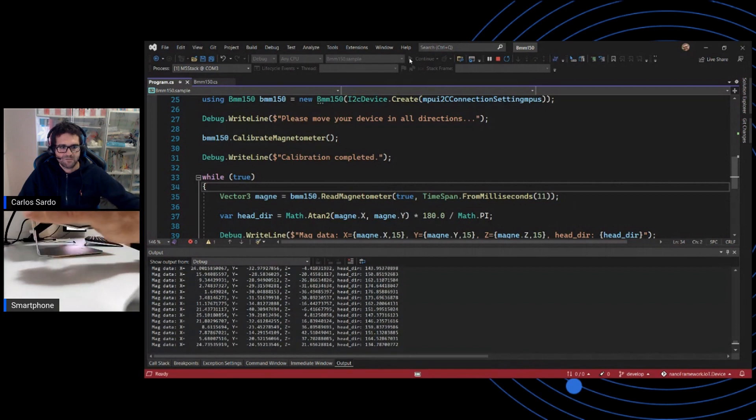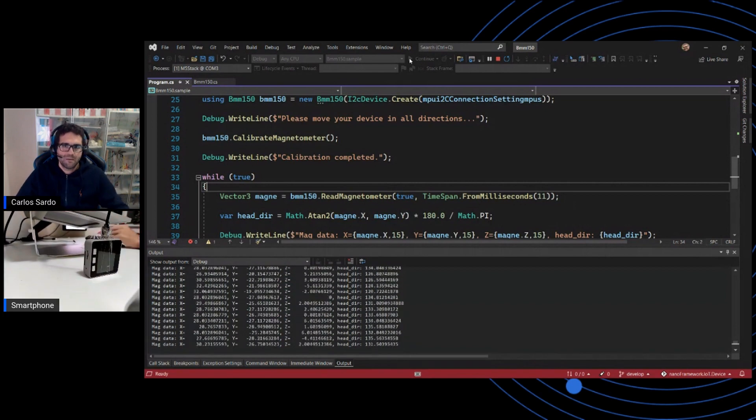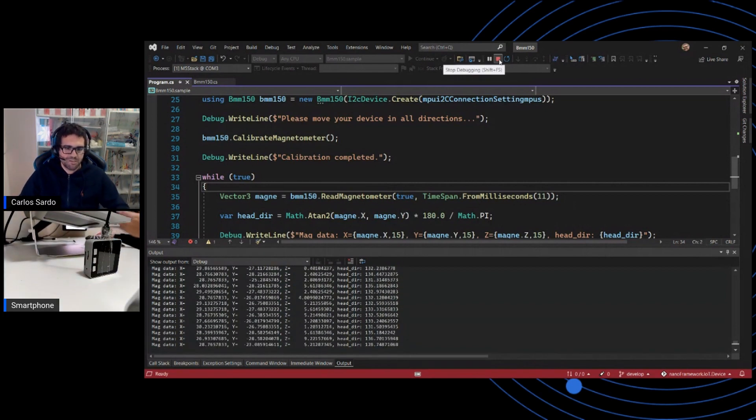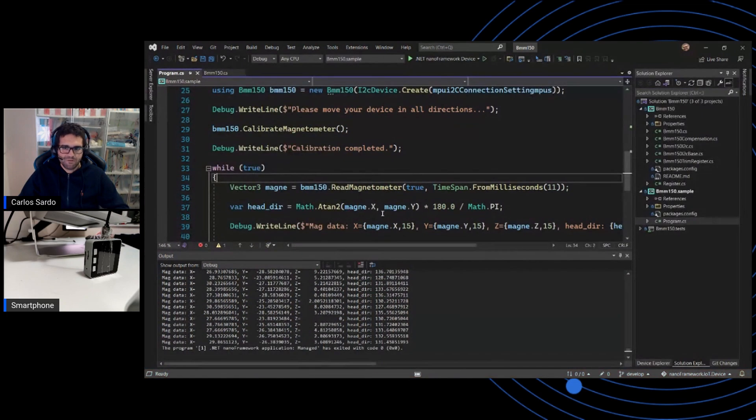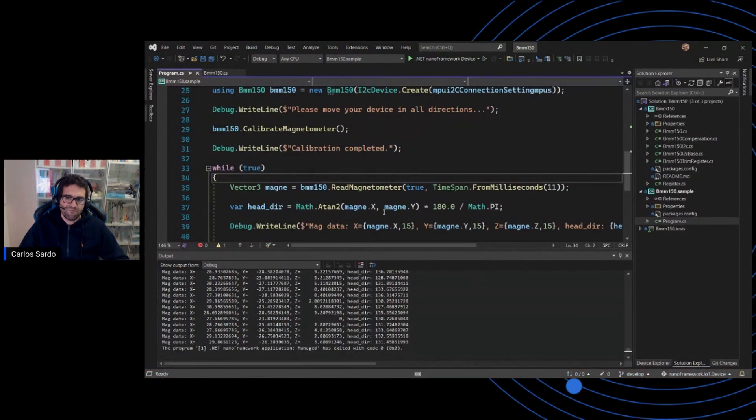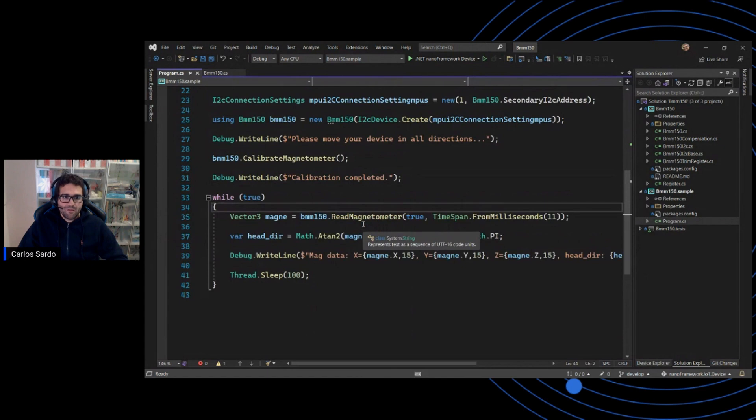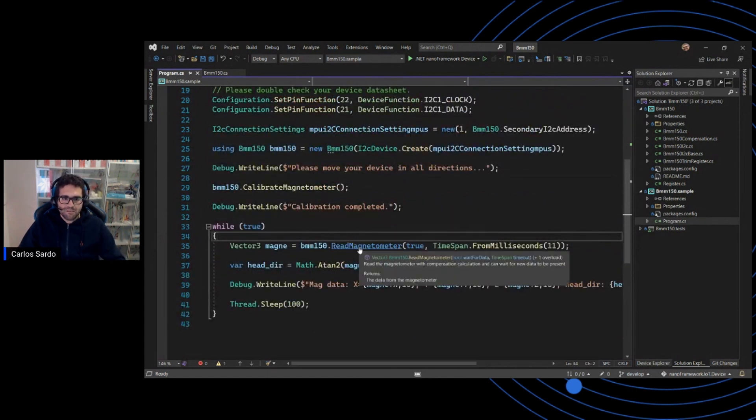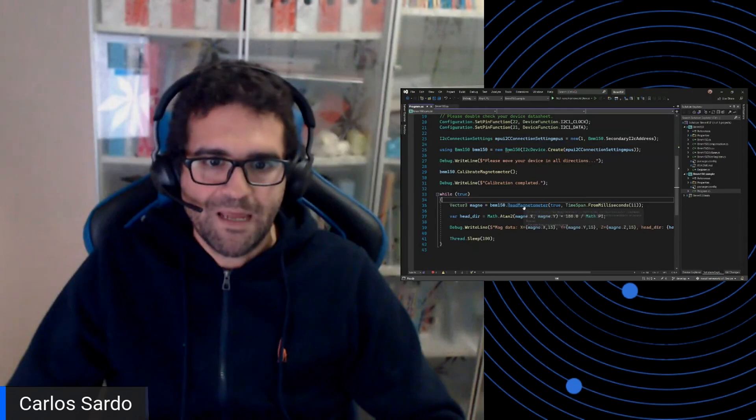So as you can see, it's really easy for you to, using .NET nanoframework in C Sharp, easily integrate with the BMM150 sensor on a M5Stack. All of the hard work is already abstracted away from you. And as I mentioned, it's all here on the BMM150 class.